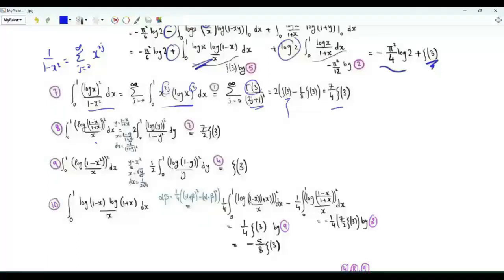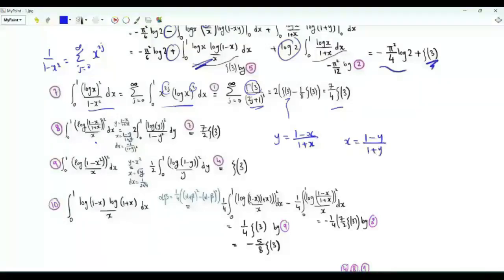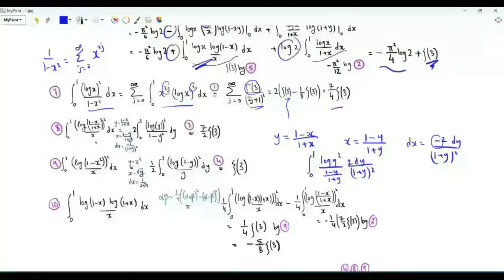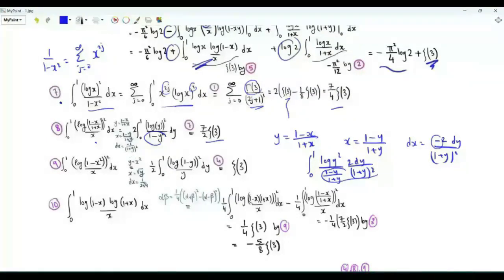If the integrand is (1/x)·log²((1-x)/(1+x)), we use the substitution y = (1-x)/(1+x), so x = (1-y)/(1+y) and dx = -2dy/(1+y)². When x=0, y=1; when x=1, y=0. We use the minus sign to reverse the limits, obtaining the integral of log²(y) · 2 dy / ((1-y)(1+y)) = 2dy/(1-y²). By our previous result, this gives 7ζ(3)/2. If the integrand is (1/x)·log²(1-x²), using y=x² gives 1/2 times the integral from step 4, which is ζ(3).